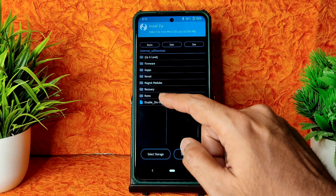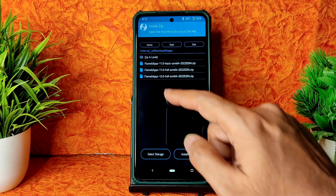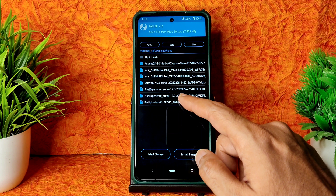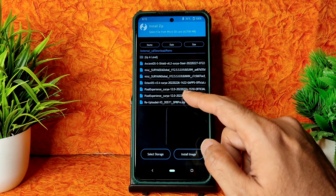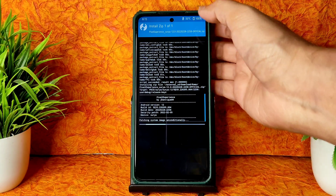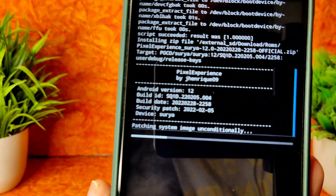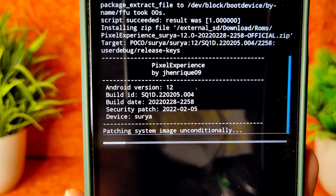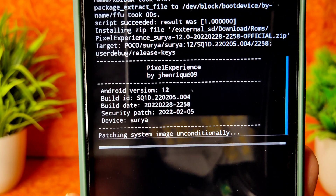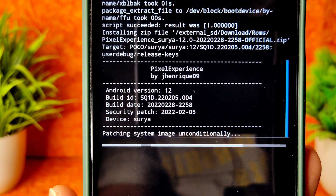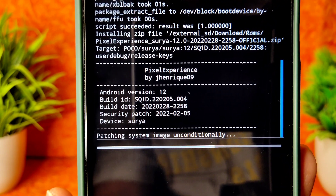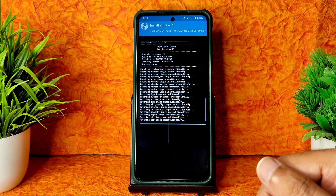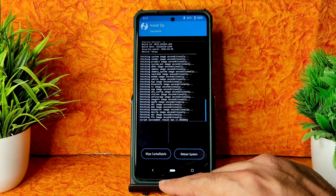Go to home section, select install, and select the ROM zip file — Pixel Experience 2022-228, the latest available build. You can see the February 5th security patch and the latest build of February 28th. It takes a little time to flash the ROM. The ROM zip file has been flashed successfully.